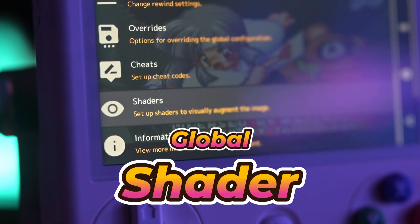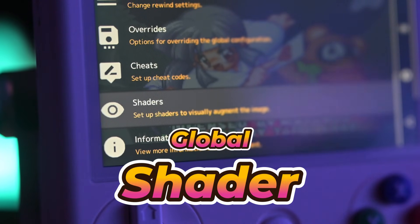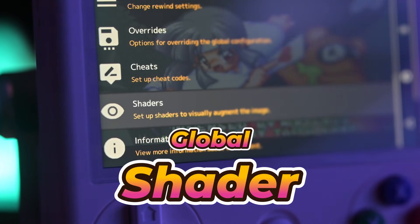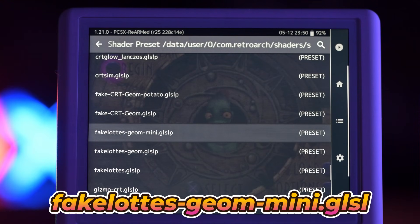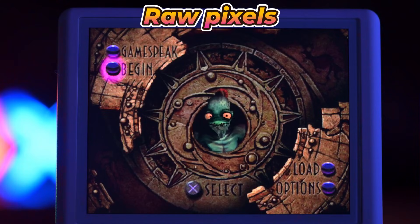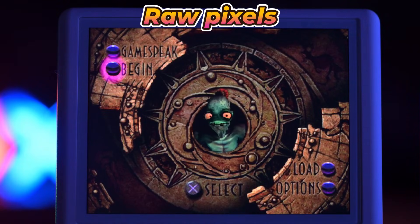I've always been a big fan of CRT shaders in RetroArch. FakeLoads Mini is my favorite — it's light and made specifically for small screens.